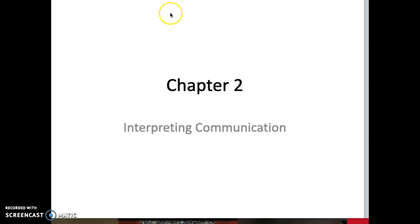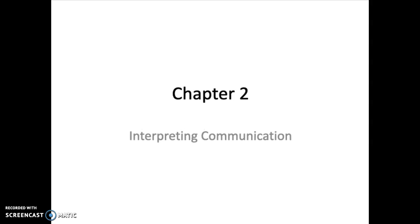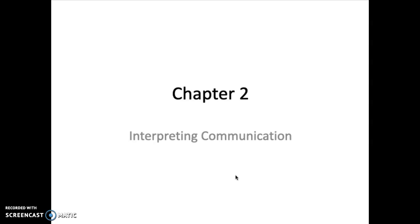Hi everyone, thanks for joining in. This chapter is about nonverbal communication — chapter 2 of your textbook. I really think this is probably the most important chapter in the entire course.